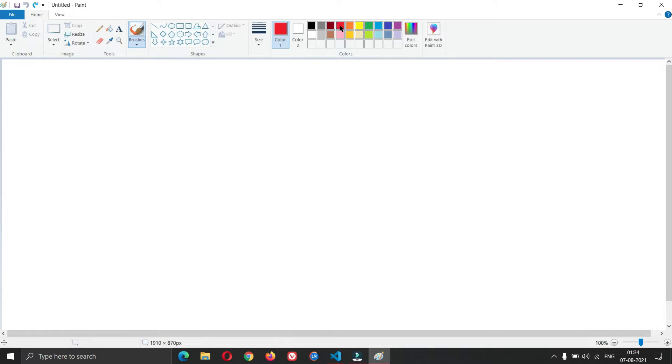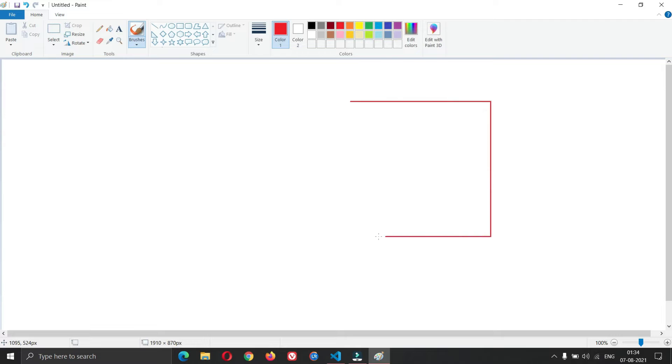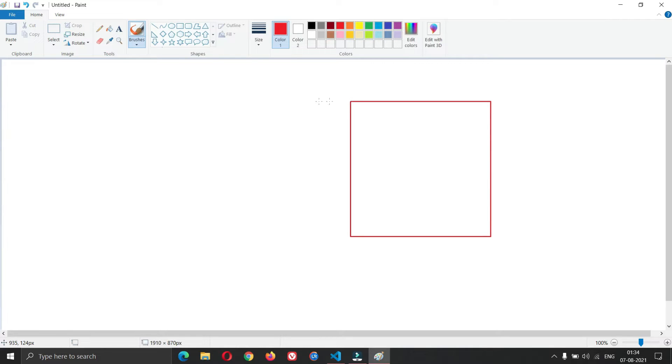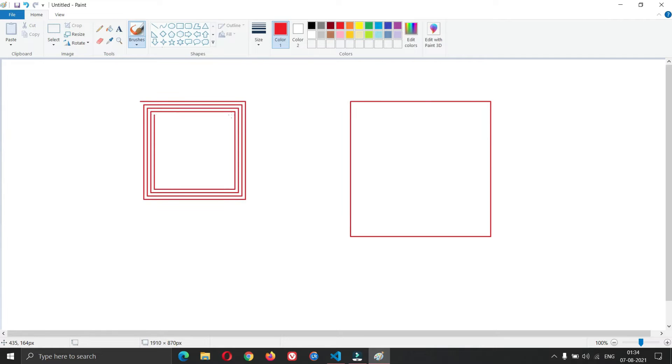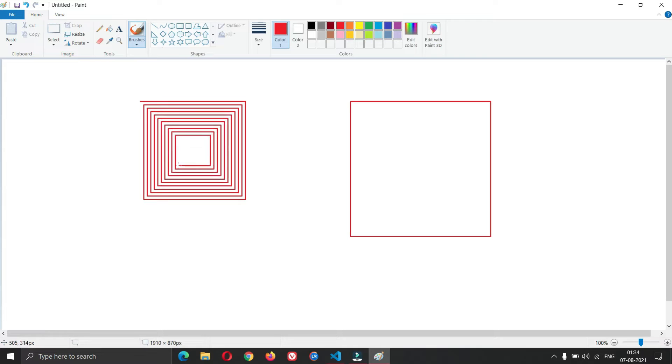Draw a square. Draw a rectangular spiral. Close paint.